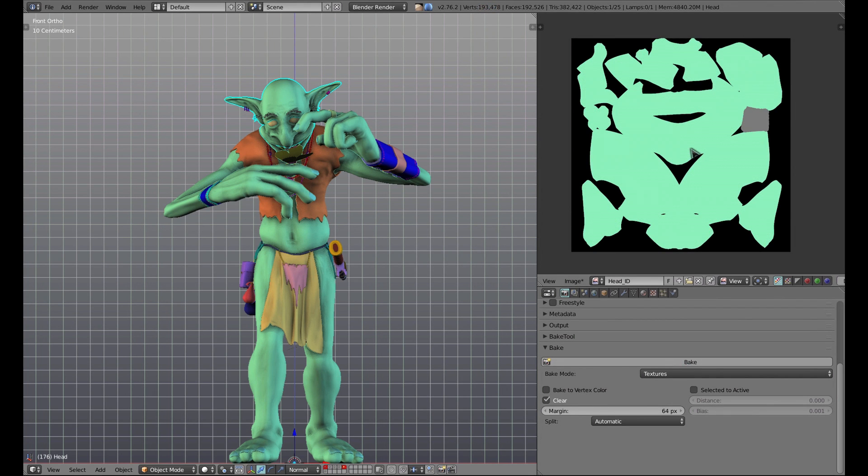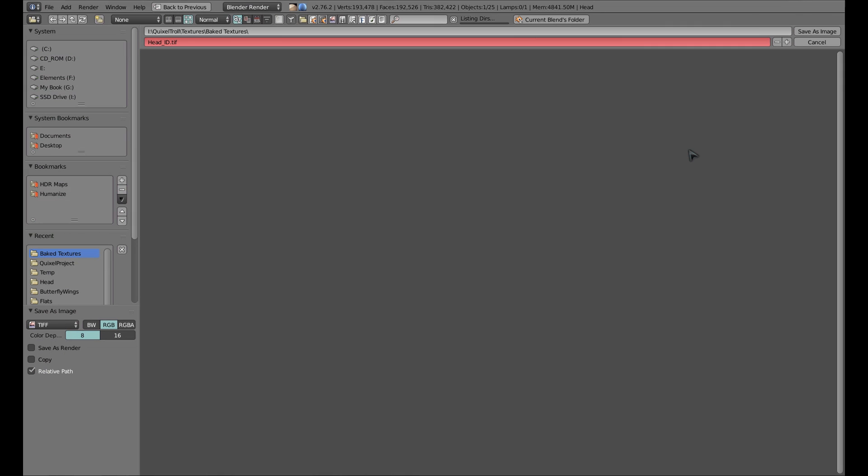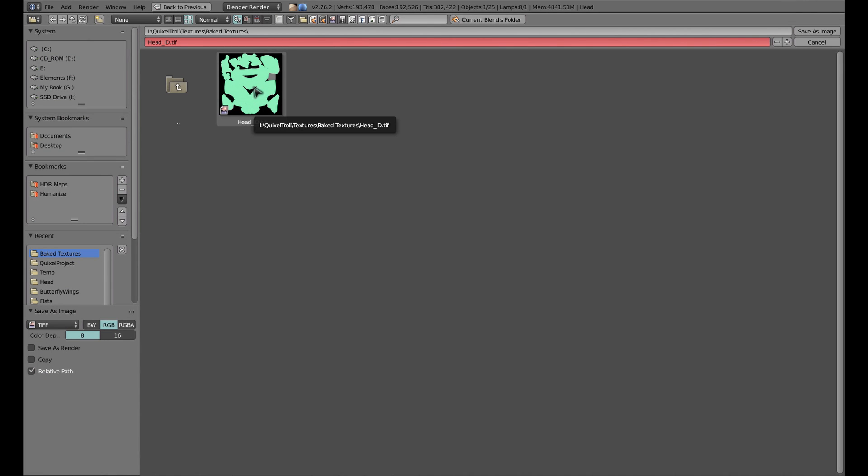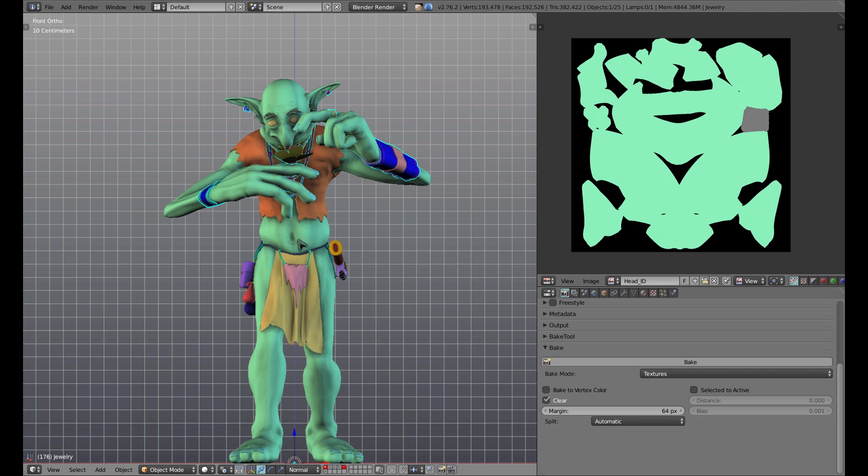Once your map is done baking, you'll be able to see the result in the UV image editor. Now, with the cursor over the UV image editor, we'll hit the F3 key which will bring up the save texture dialog. Everything is already set up the way I want it, so we'll just go ahead and hit save as image. This baking process will need to be repeated for all of the objects which you want to export to Quixel.